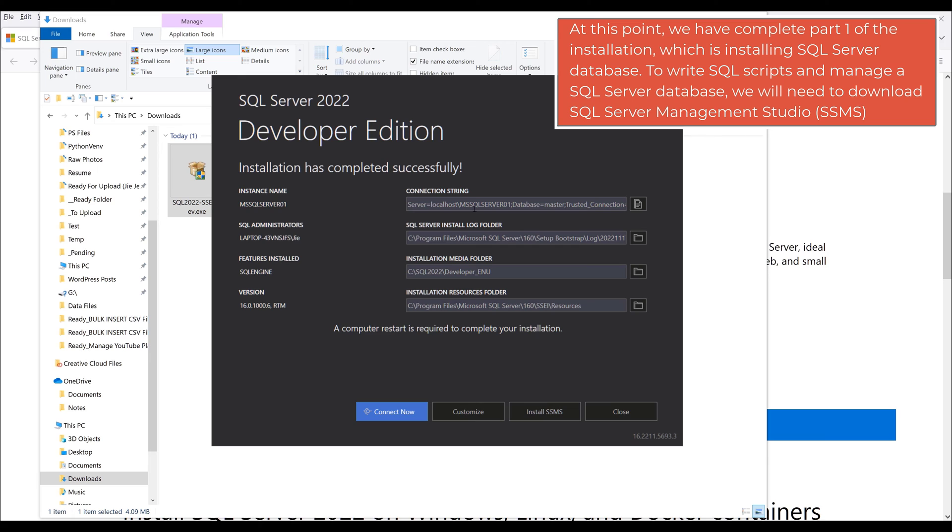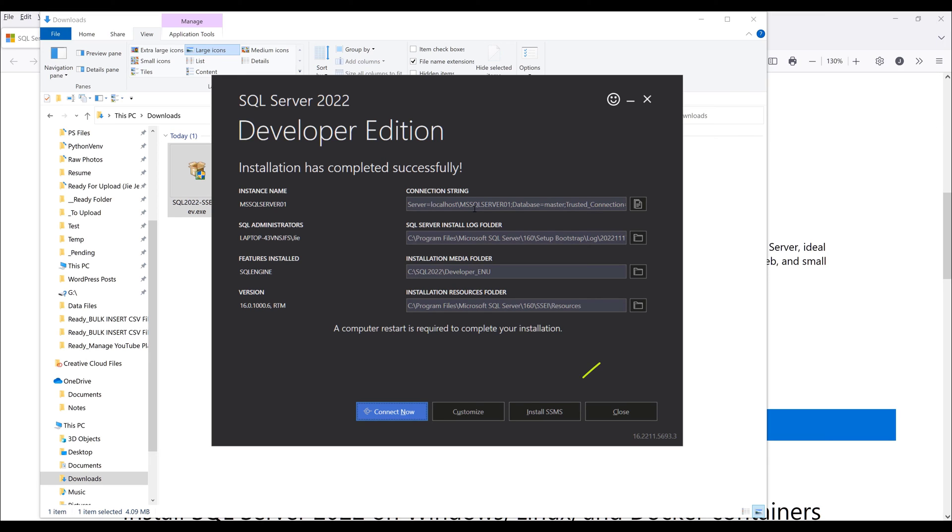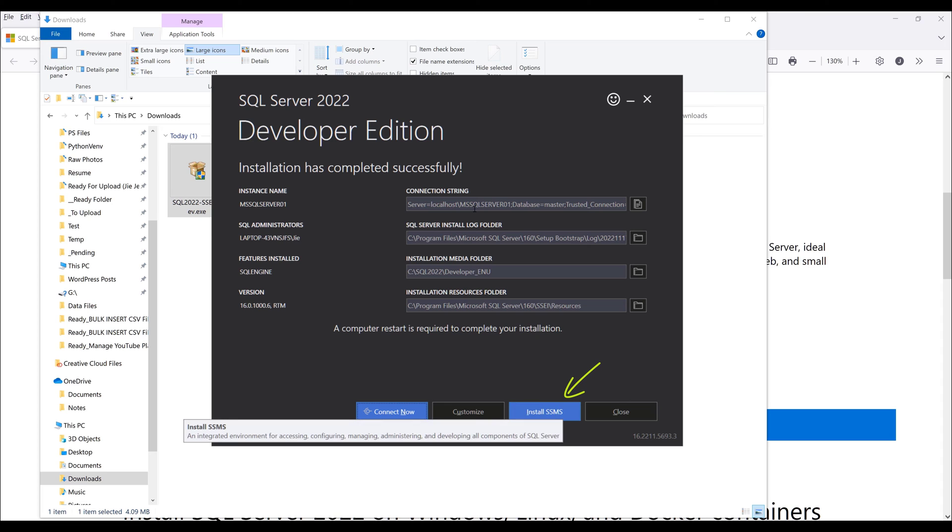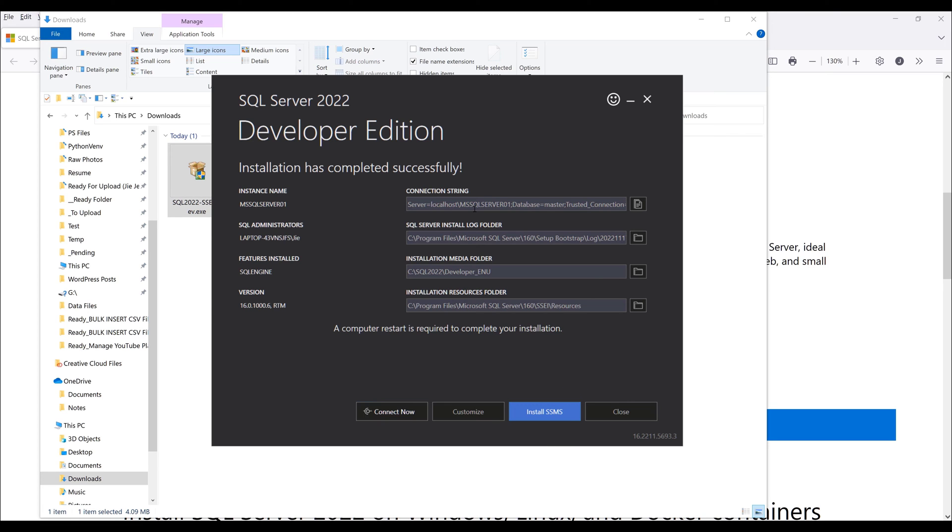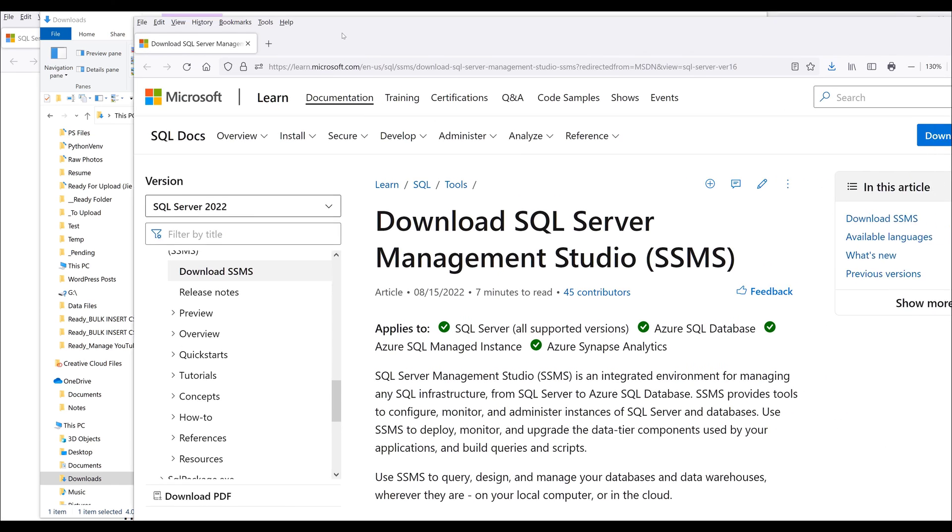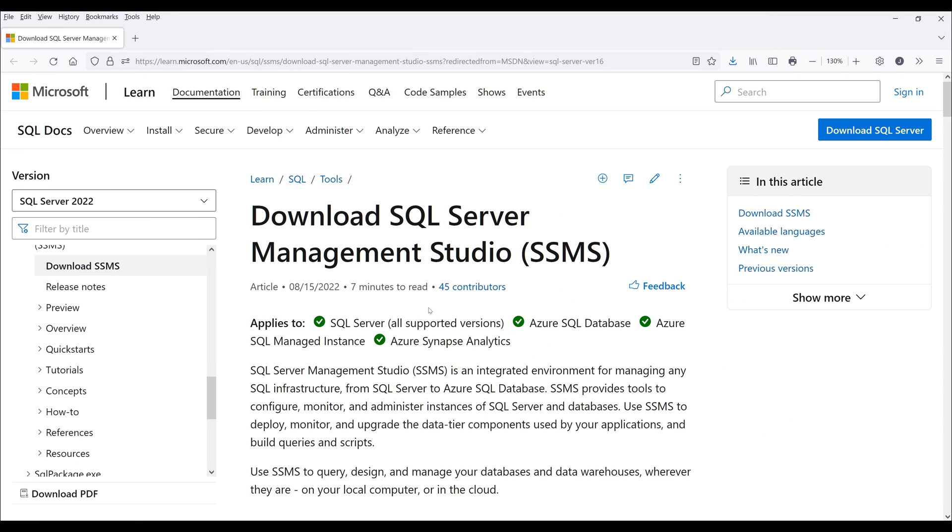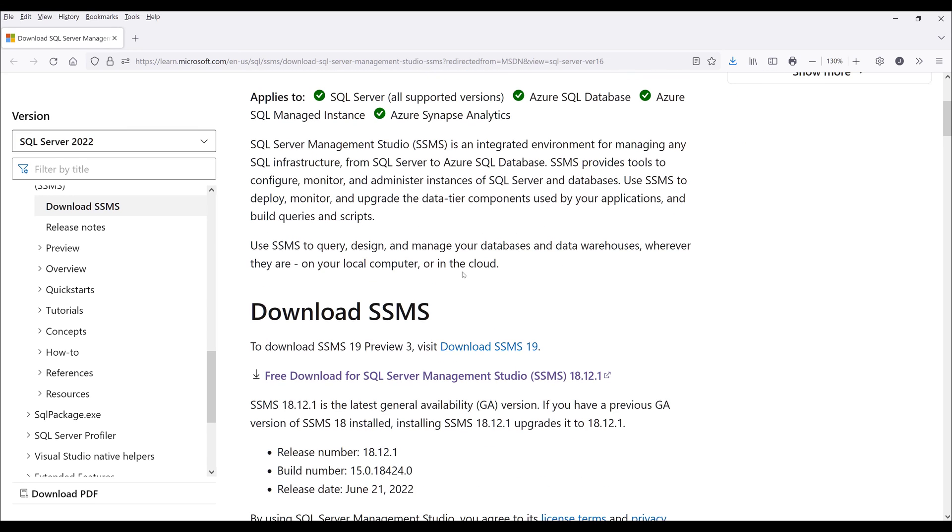At this point we can move on to install SQL Server Management Studio. Click on install SSMS and that will open the right page.